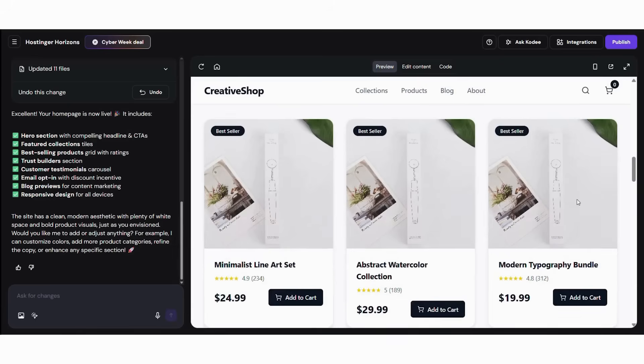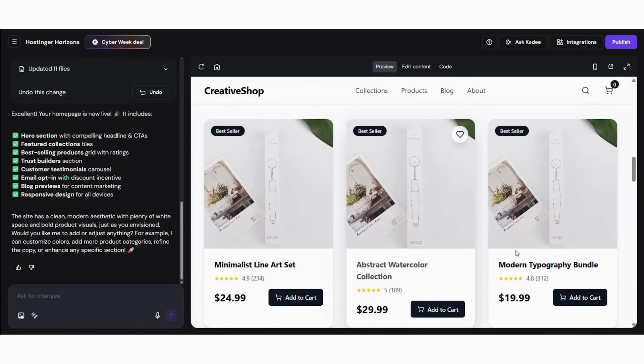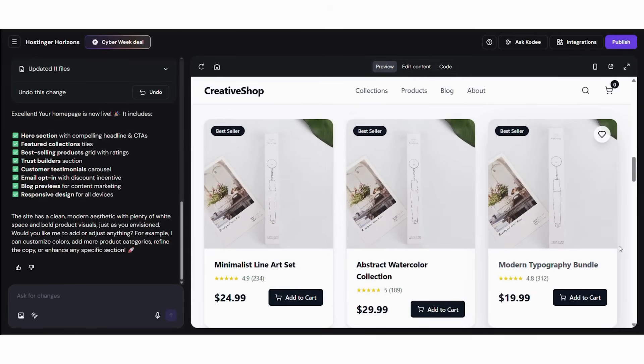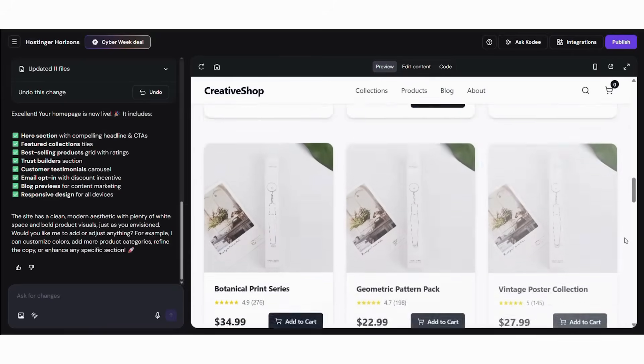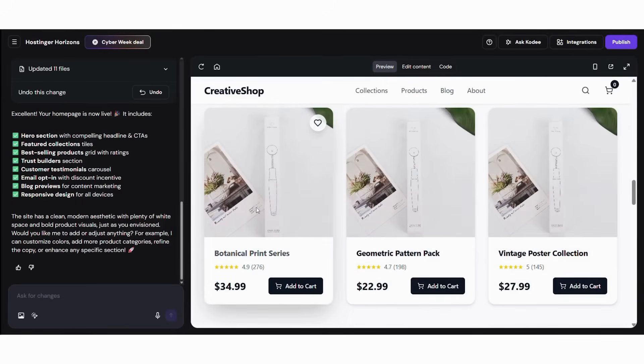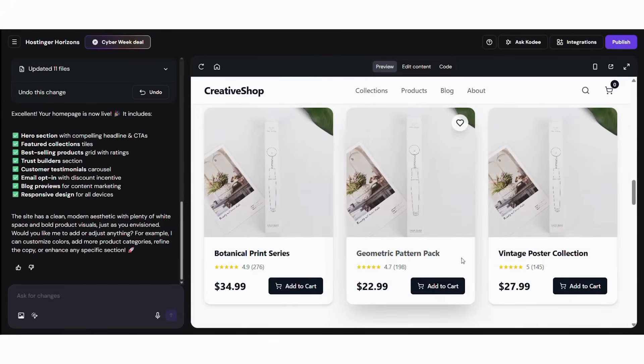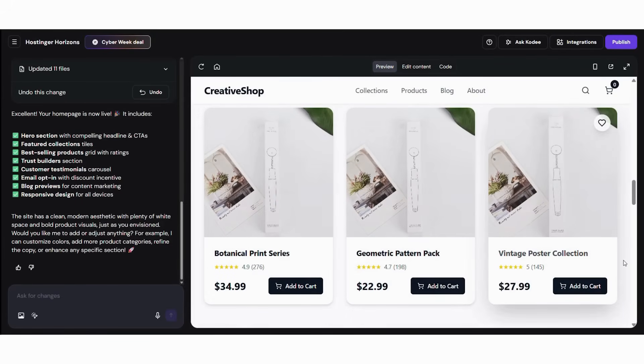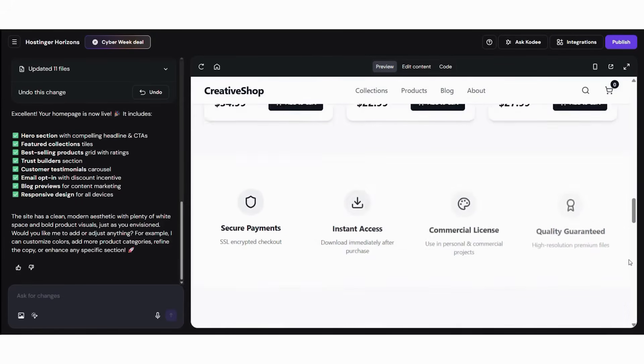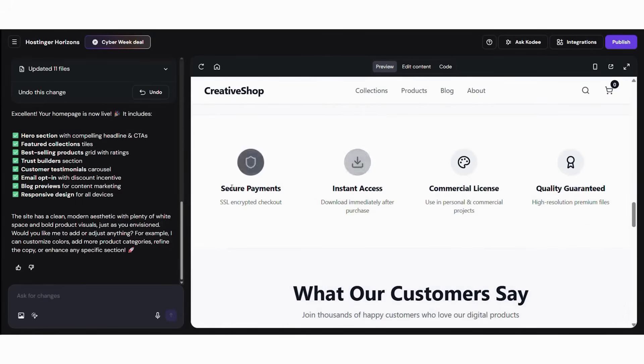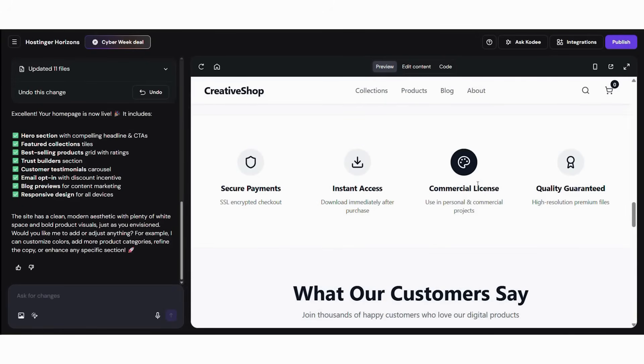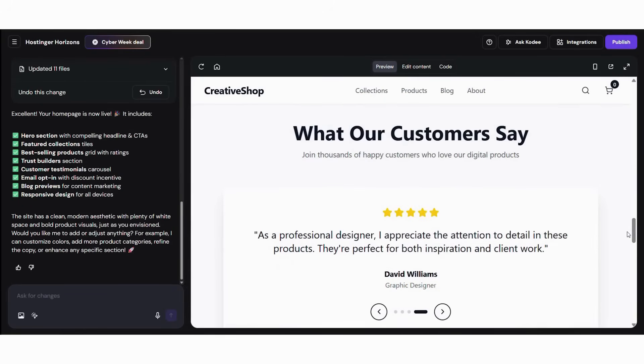First, the AI interprets your business ideas and generates professional layouts automatically. Then, it creates content aligned with your industry and target audience. Next, it optimizes design and navigation for both mobile and desktop users. After that, it manages all backend tasks such as hosting, security, and updates.